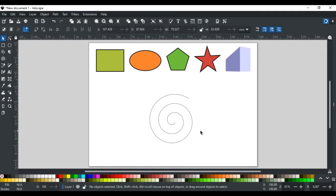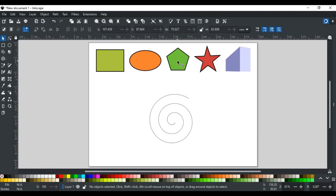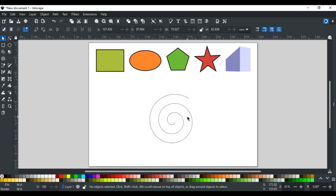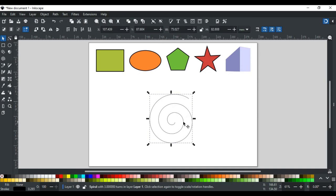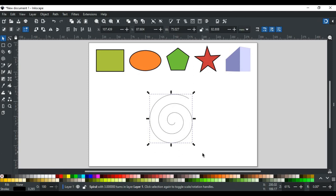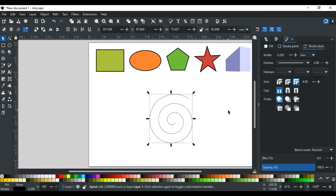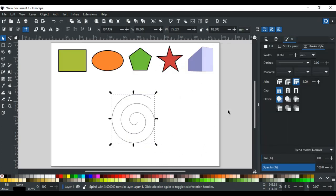An important thing I want to discuss here before ending this video is that till now we have discussed all geometric shapes including rectangles, ellipses, polygons, stars, 3D boxes, and today's spirals. You can see here that all these shapes except spirals are closed path shapes. But the spiral is an open path shape. If you see here, the spiral is shown with a black stroke. We can change its color from the color palette here while holding the shift key. Or we can also make it wider by increasing its width from stroke styles. Let's say to 5.